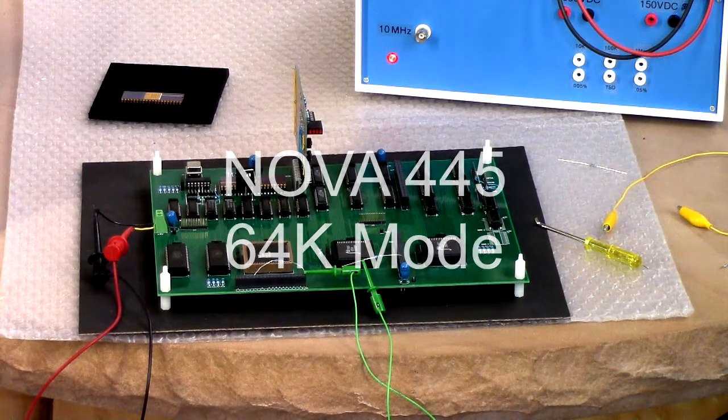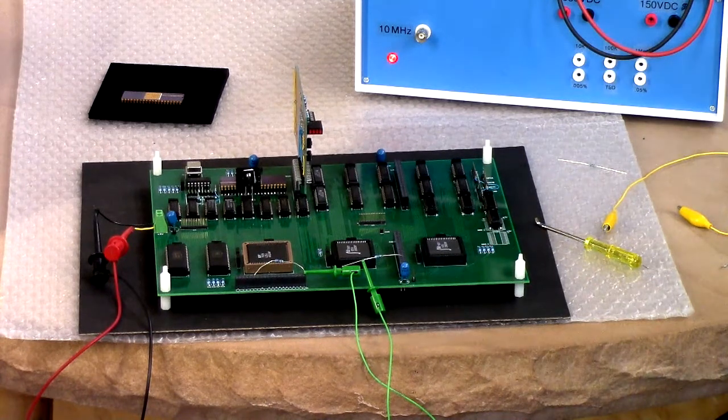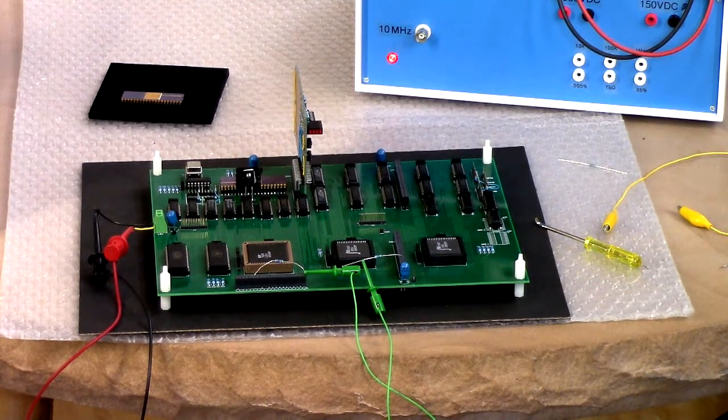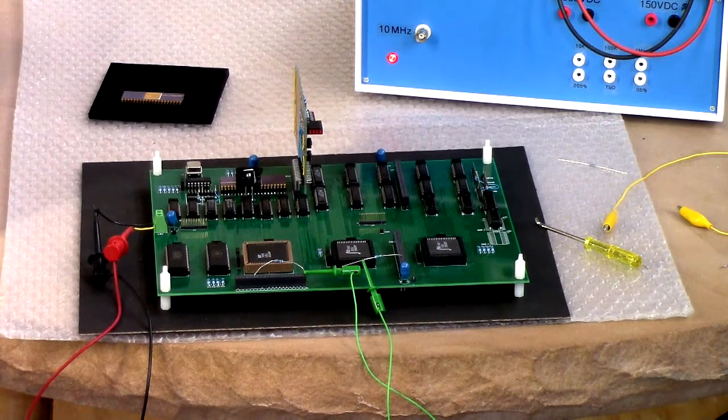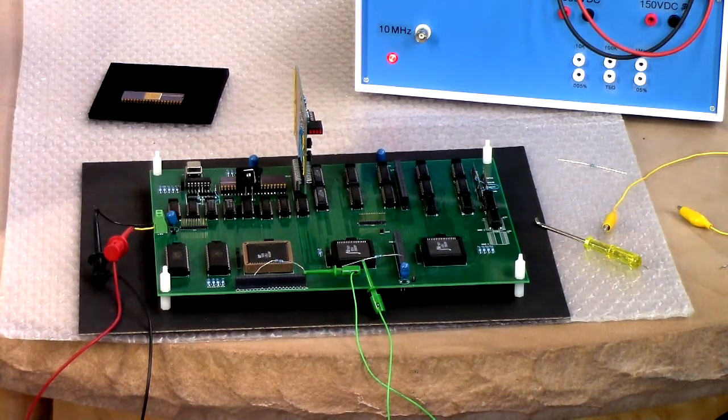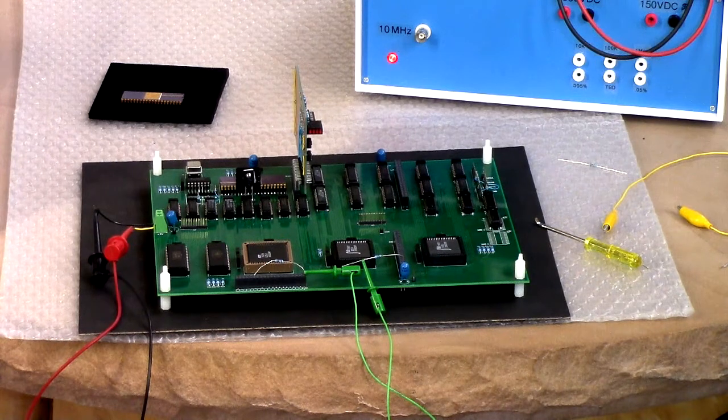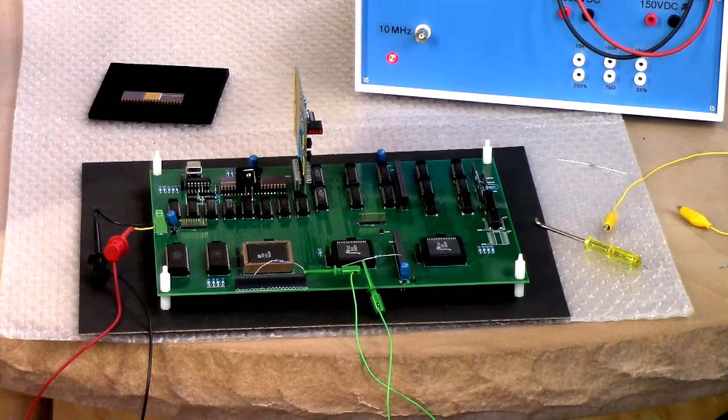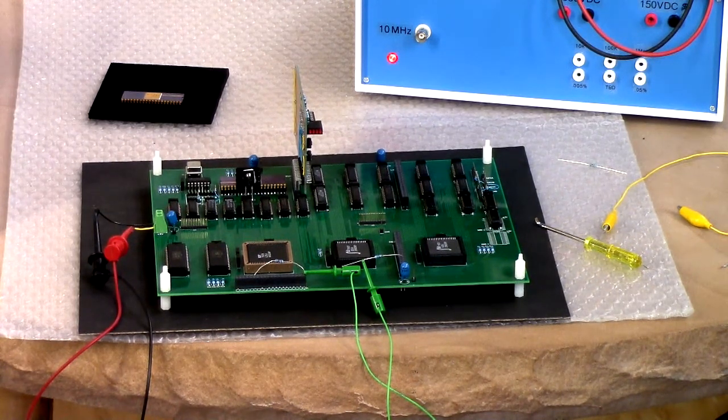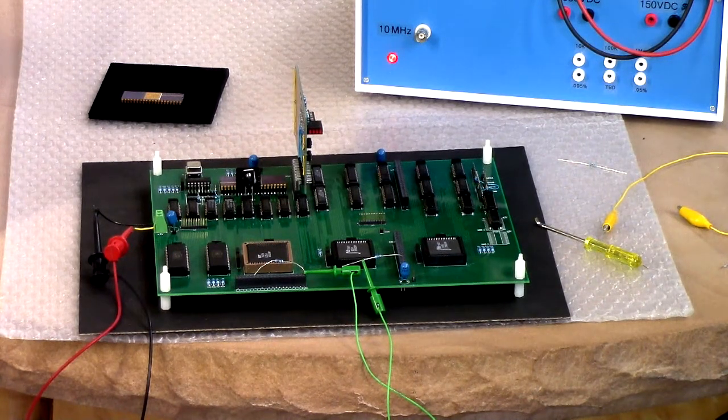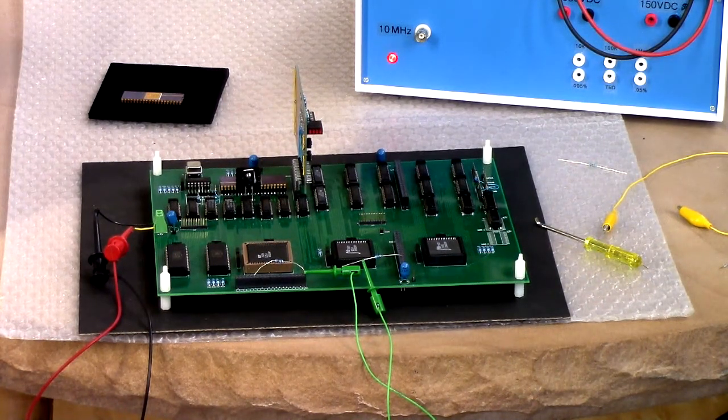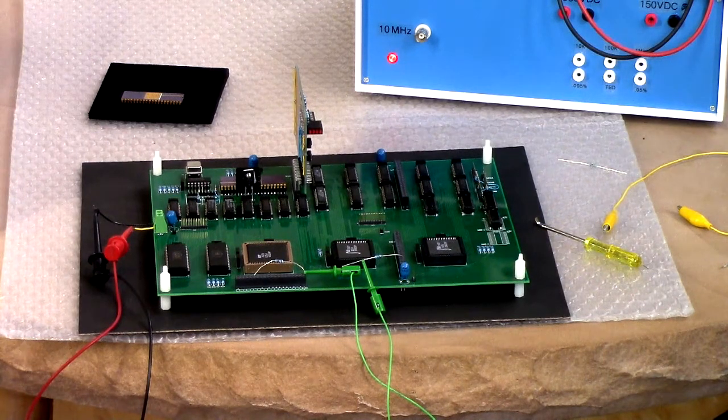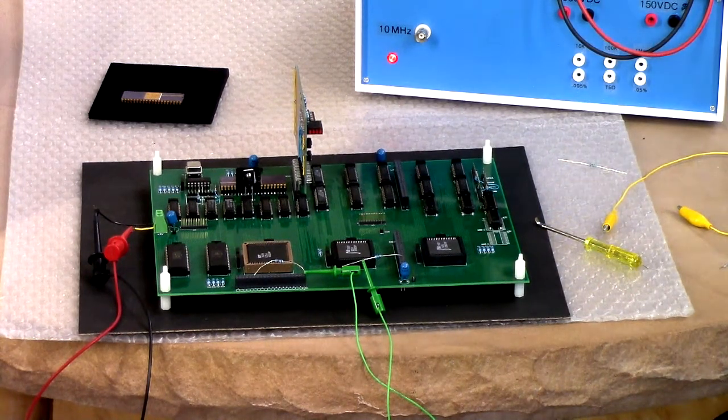Greetings Earthlings. Today we're taking another look at the Nova 445 and what I've done to allow it to run as an original Nova and also to have a monitor in ROM that will allow it to do other stuff which aren't necessarily Nova compatible.